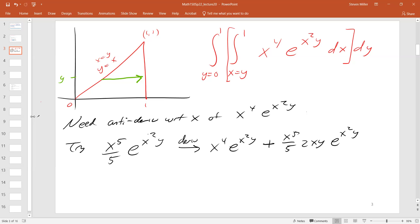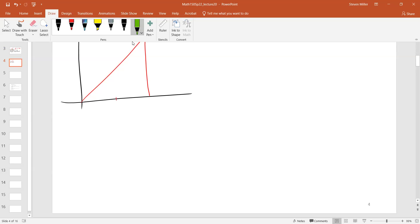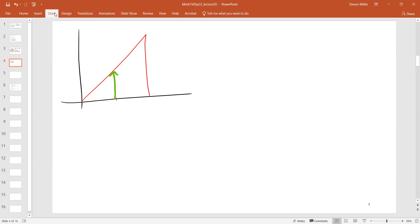What can we do? Two acceptable answers: change the order — given that this is a lecture on changing the order of integration — or use a calculator or an online tool like Wolfram Alpha. So let's change the order. If I change the order, I fix the value of x and have y move up. I want the integral with x from some range, y from some range, of x to the fourth times e to the x-squared-y, dy dx.